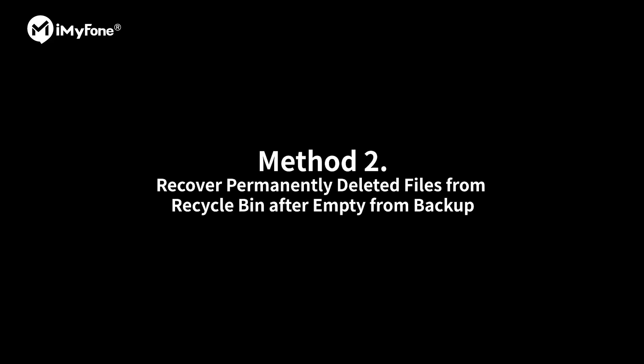But someone will wonder, how about recovering from backup? For Windows users, you can simply recover them by Windows backup.